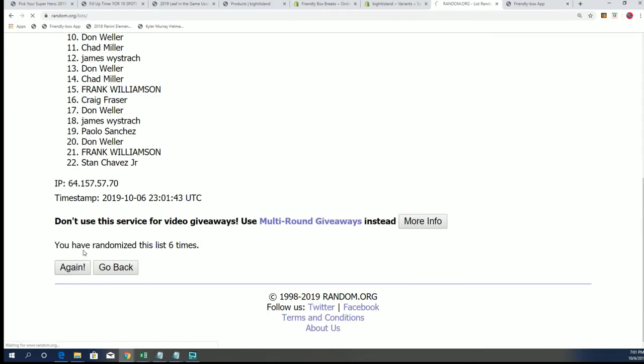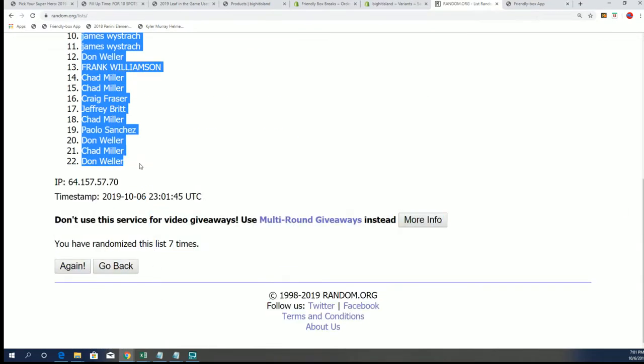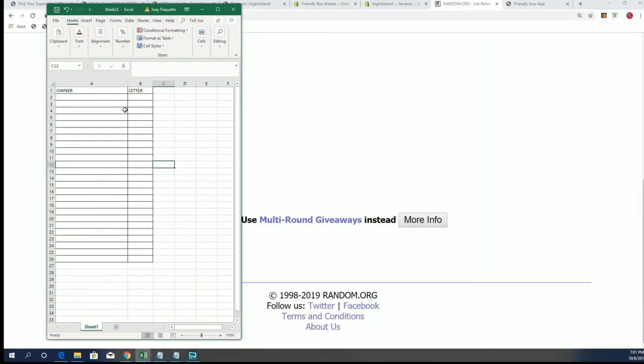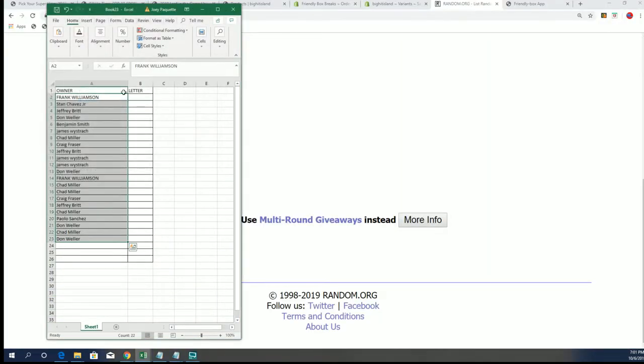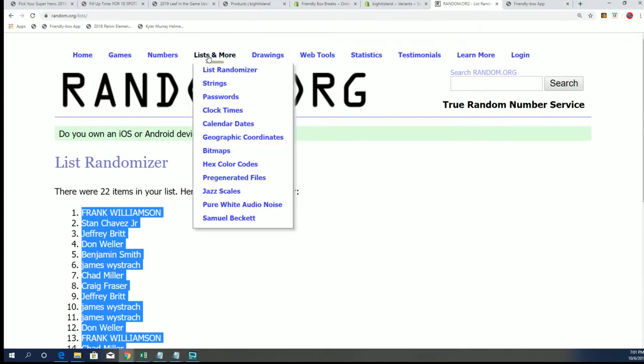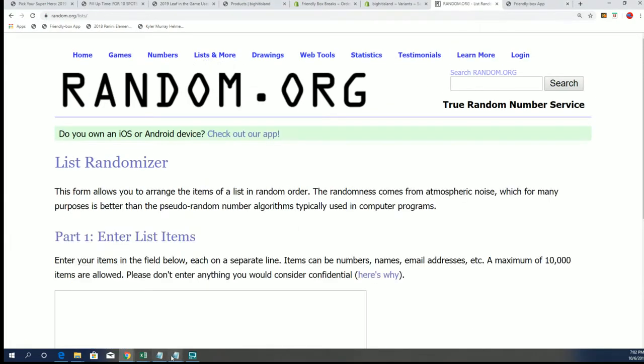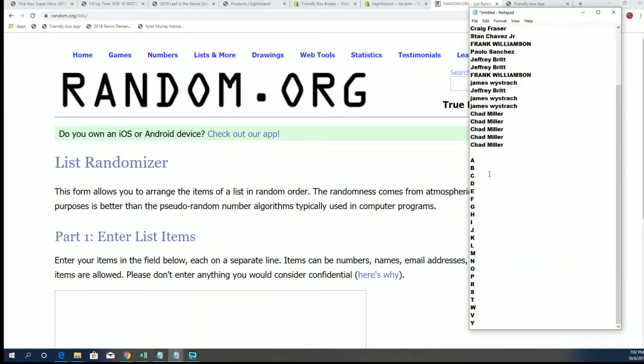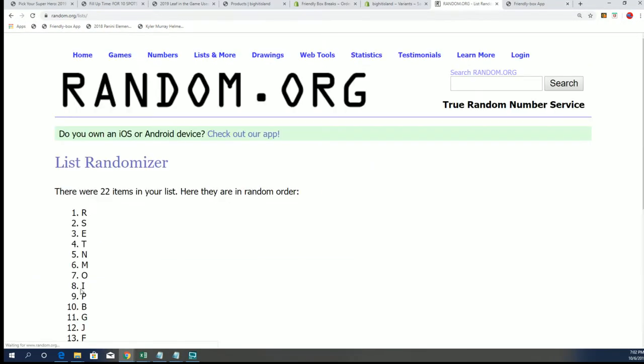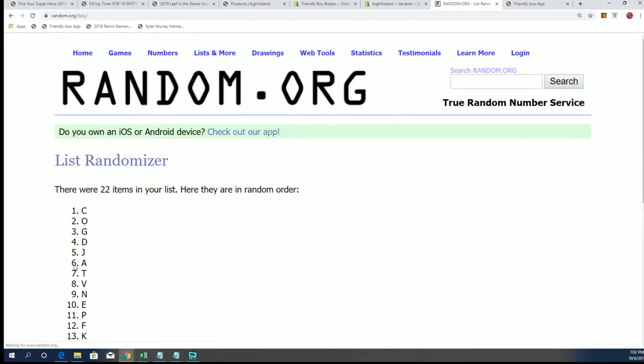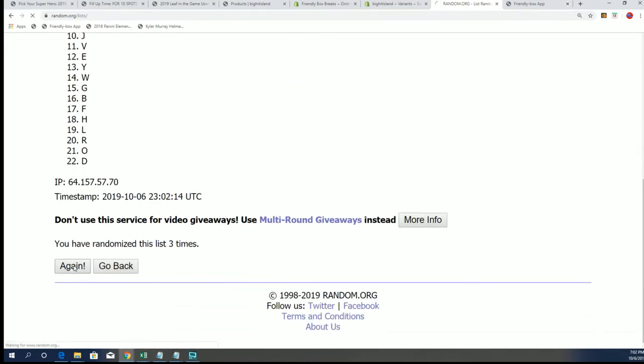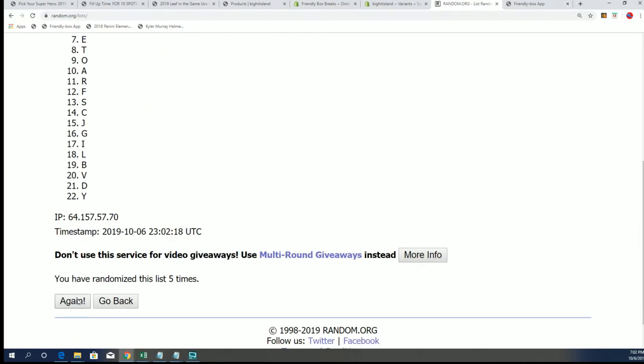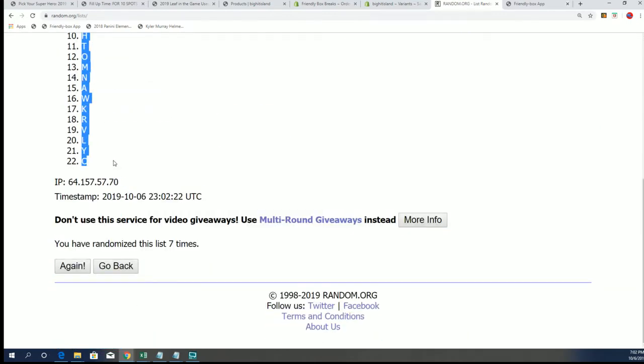And seven. All right, Frank down to Don W. All right, seven times with the last name, yeah last name letters. And seven. All right, I down through C.